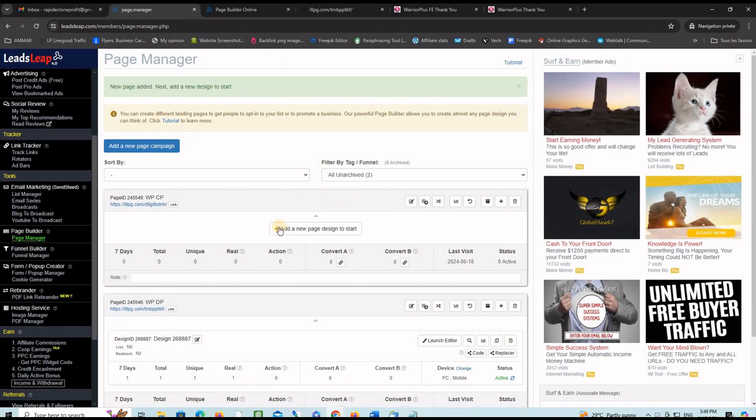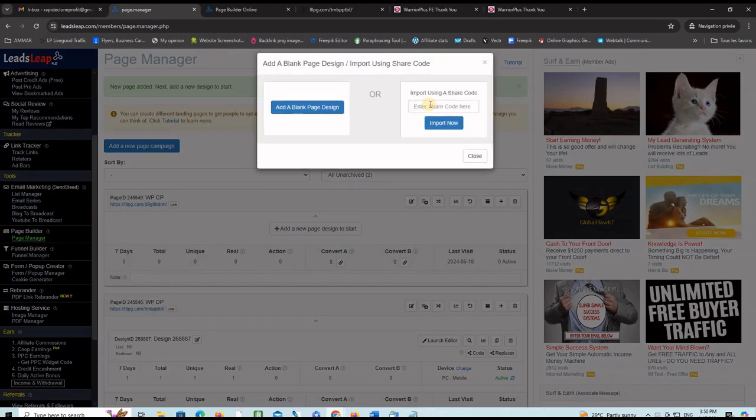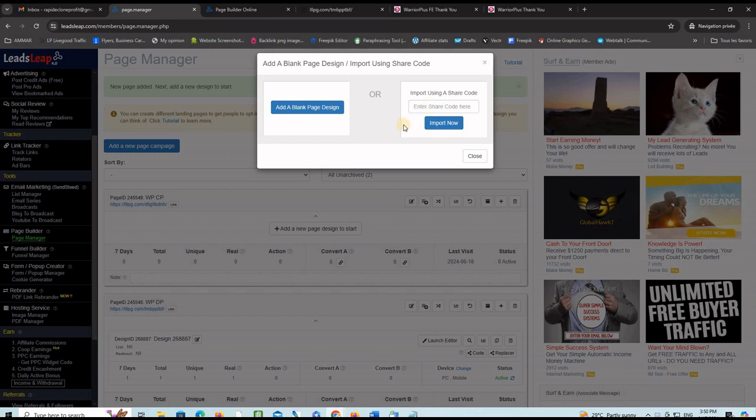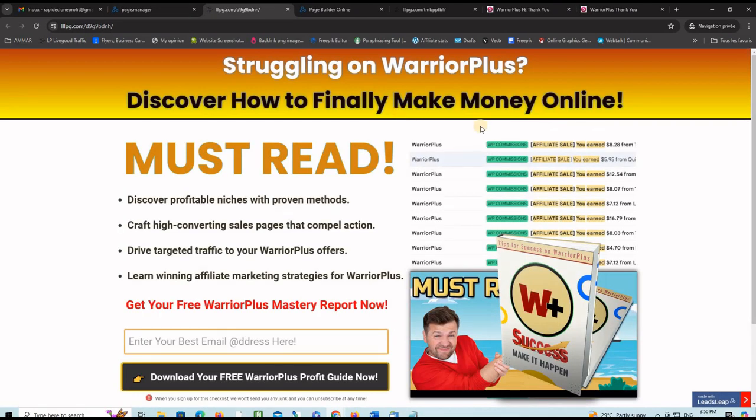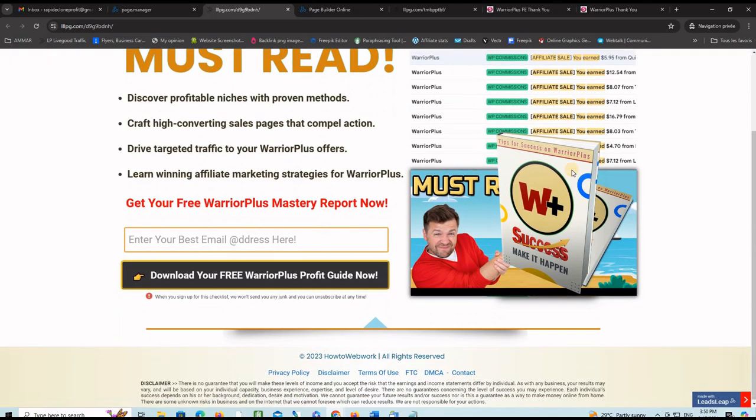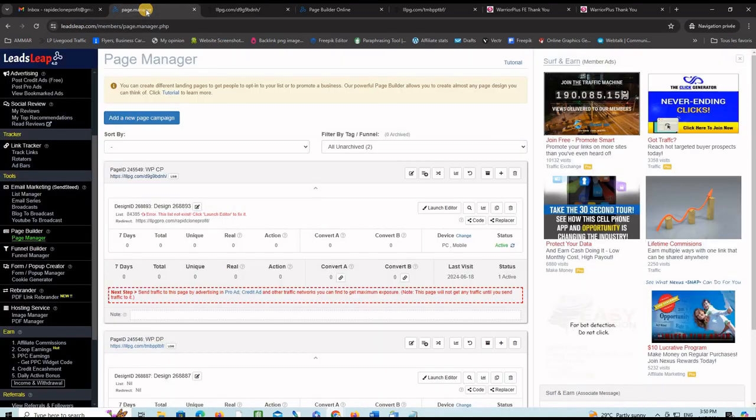Same thing. You go grab the share code and put it here. Let me do it right now. Click here, put the share code here, and then click import now. I just did and it created a page for me. Let me click on this link here to see what happens. I have the same capture page as I have on the original funnel.